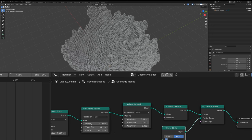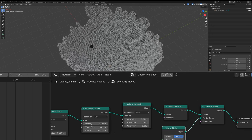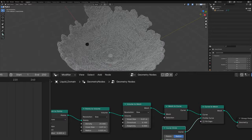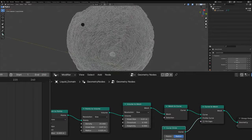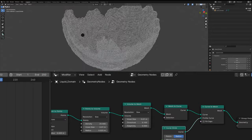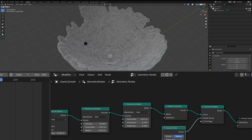And once again, this is all procedurally generated just like what we had in Houdini. It's stacking onto the points that already exist, so it's pretty performant for your computer.